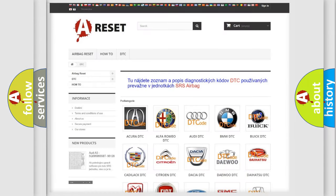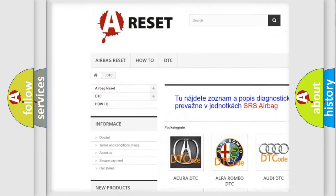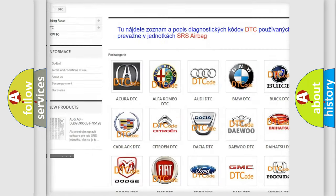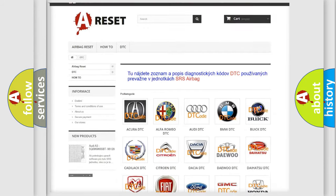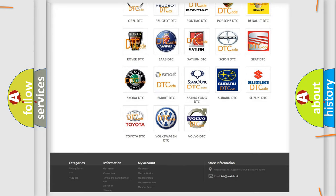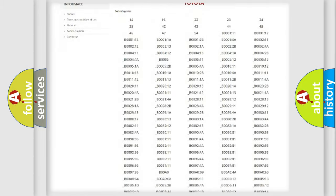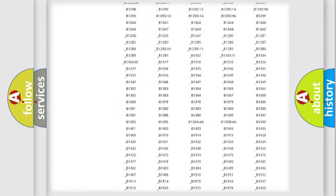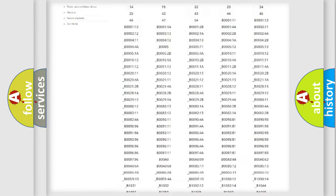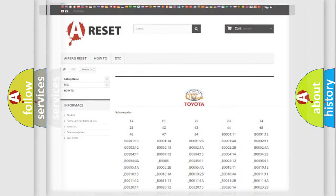Our website airbagreset.sk produces useful videos for you. You do not have to go through the OBD2 protocol anymore to know how to troubleshoot any car breakdown. You will find all the diagnostic codes that can be diagnosed in Toyota vehicles, and also many other useful things.